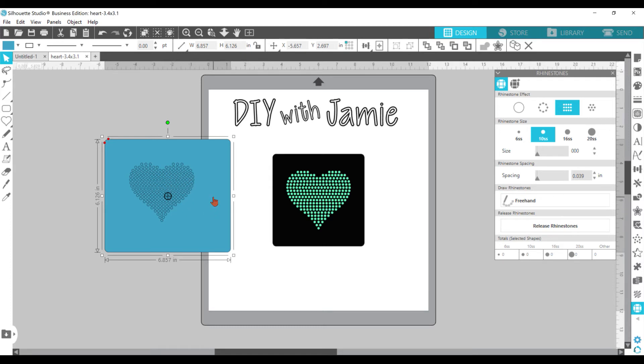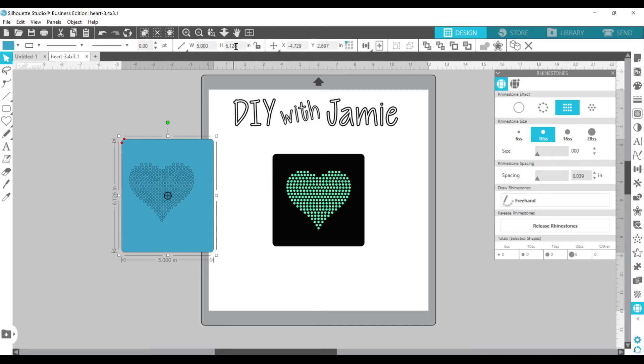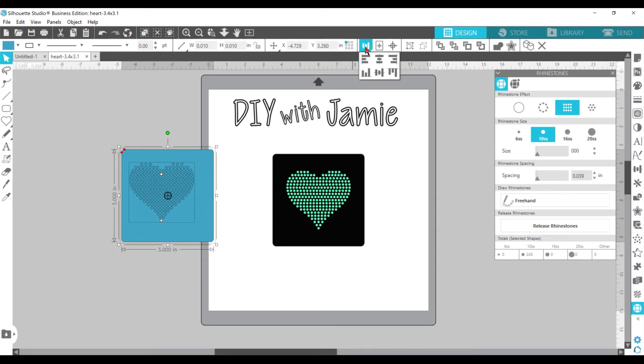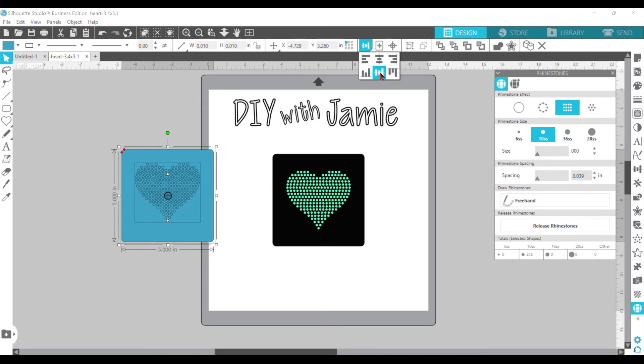So once you have it, you want to resize it. So let's put it about 5 inches by 5 inches. And obviously you can see it's not centered. So if you highlight both the heart and the square and you come up here to the top, you can choose the align the center and align the middle.